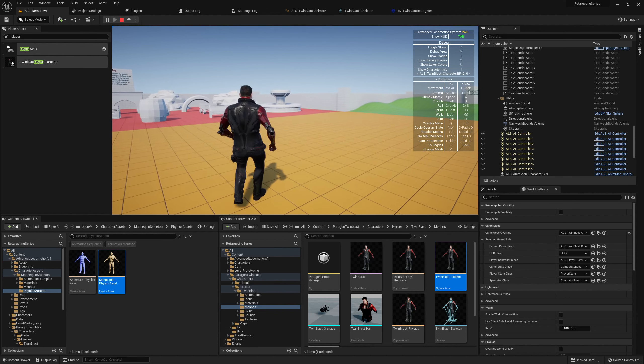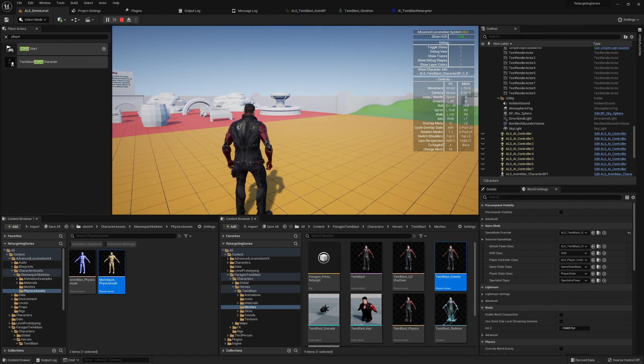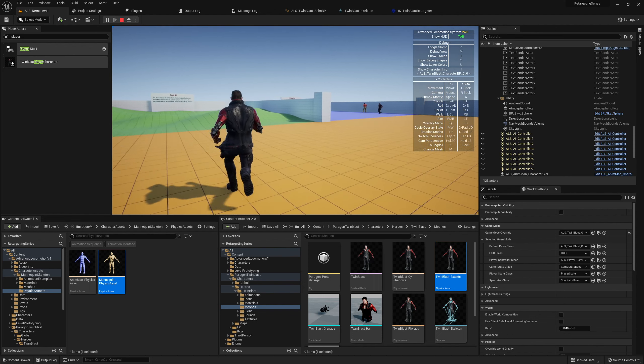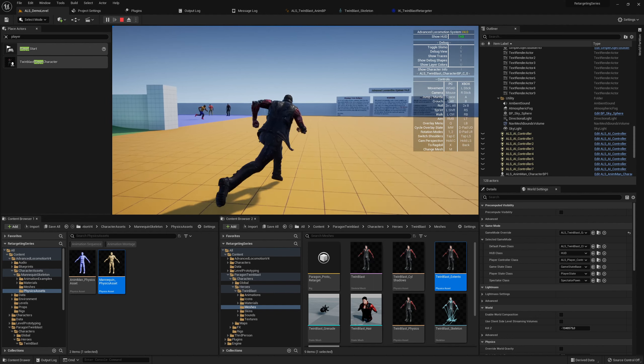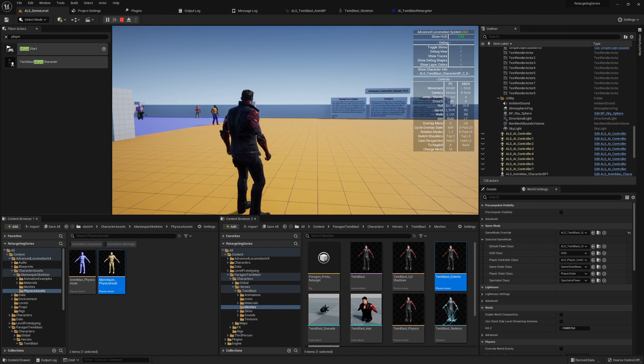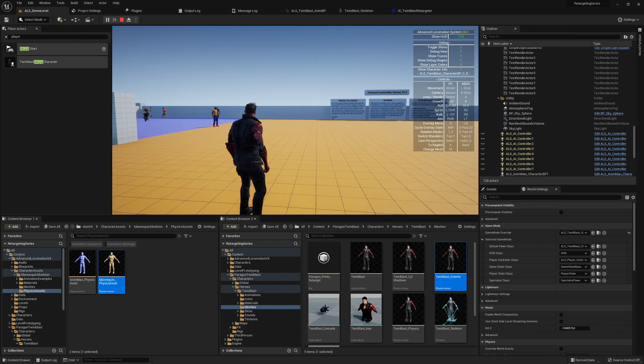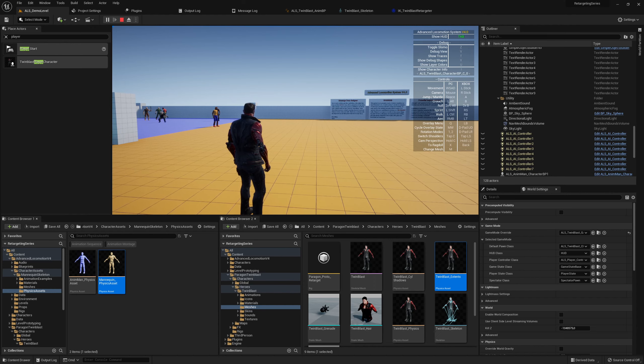I wanted to show how you can use the tools and get the system from ALS basically working with TwinBlast. So yeah, hope you enjoyed it and we will see you in the next session.